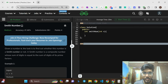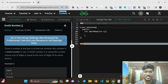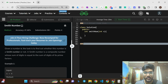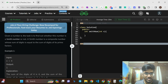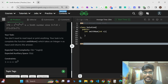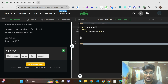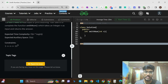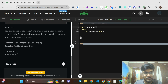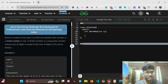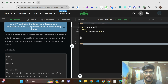Hello everyone, welcome to today's video. We'll be solving the problem 'Smith Number'. It's a medium level question and it's the problem of the day on GeeksForGeeks. The topic tags are mathematical series, sieve-based algorithms, and the company tags are not mentioned.